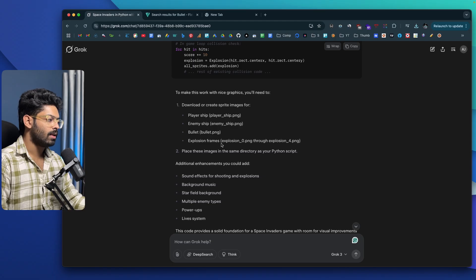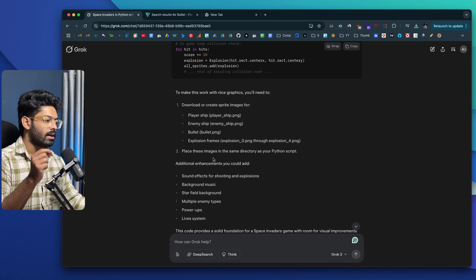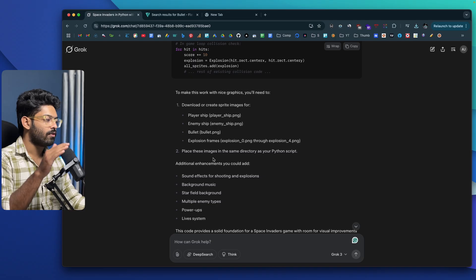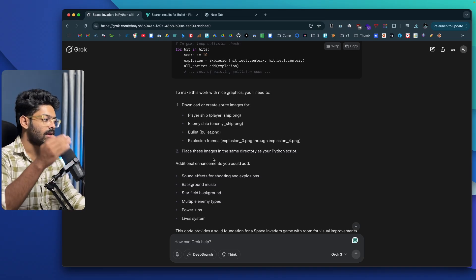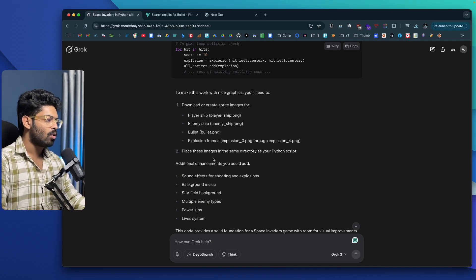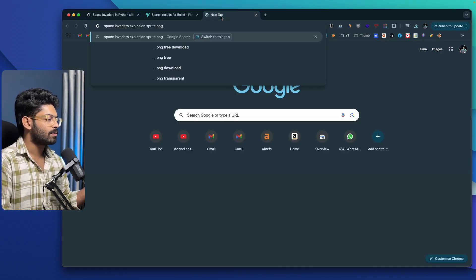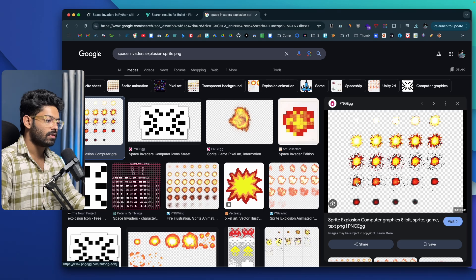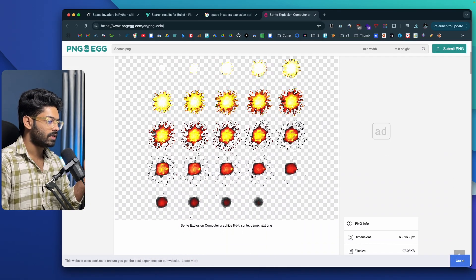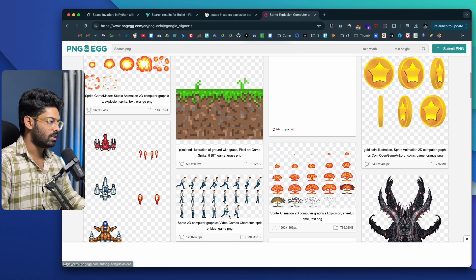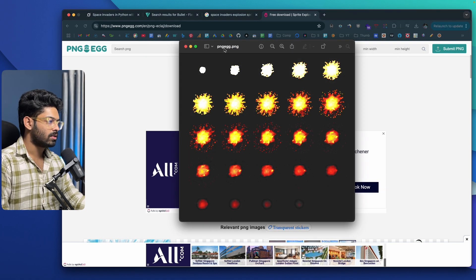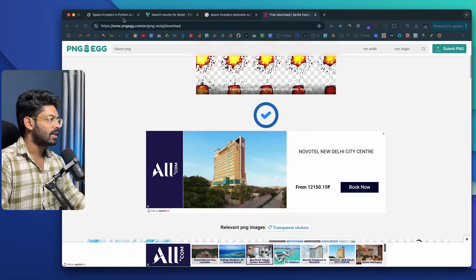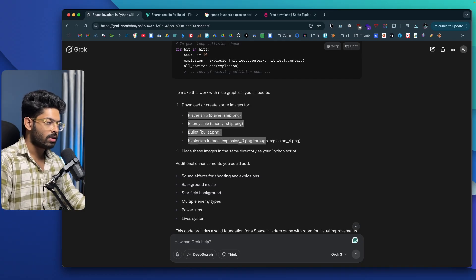Next I need explosion frames — explosion0.png through explosion4.png. Every time a bullet hits an enemy spacecraft, Grok suggests using four different images shown one after another to create an animation effect. Instead, I searched for a space invaders explosion sprite PNG and found a great sprite sheet. I'll download the PNG version of it. Now I have the spaceship, alien, bullet, and explosion sprite sheet all ready.